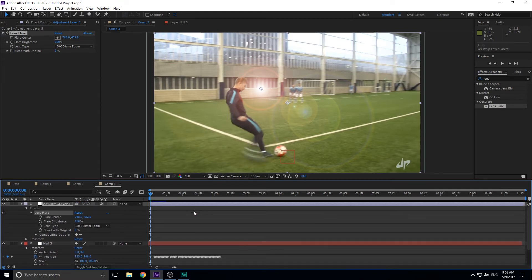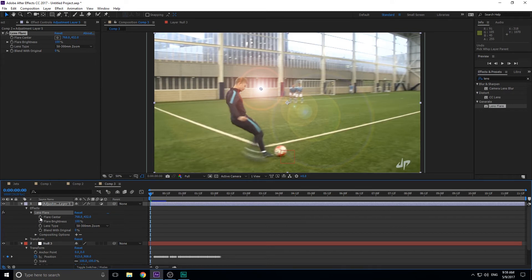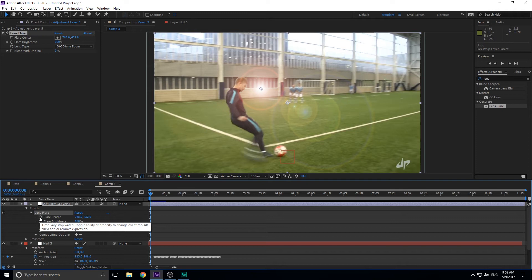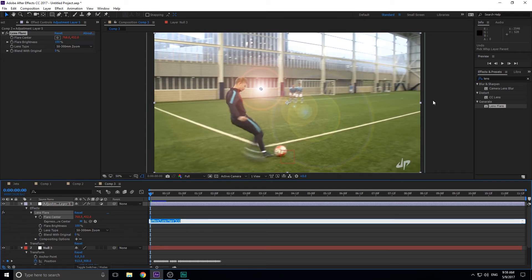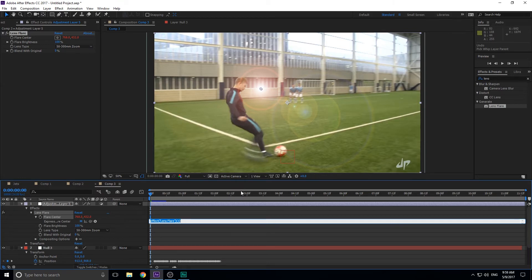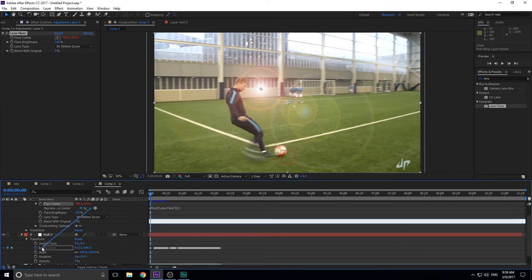So then the next step that we need to do is we need to somehow figure out how to get the flare center, which is the effect right here, what we're trying to move, attached to the null position. And what we need to do for that is something called an expression, which I have a tutorial for right here. Five quick expressions kind of can learn a little bit about expressions there. But this is a really simple one. So you don't even need to check out the tutorial unless you want to know some more about it.